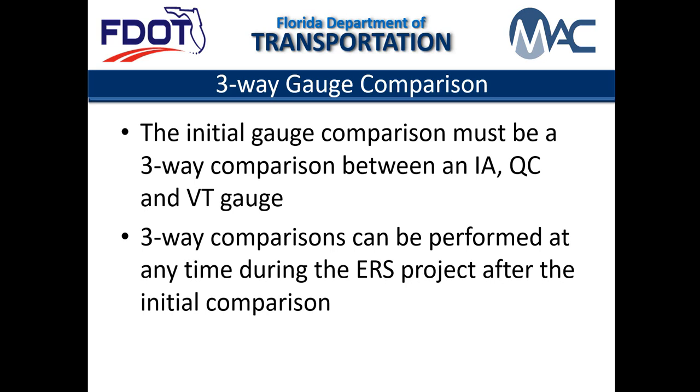The video describes how to add, update, and delete the initial three-way gauge comparison between an IA, QC, and VT gauge.